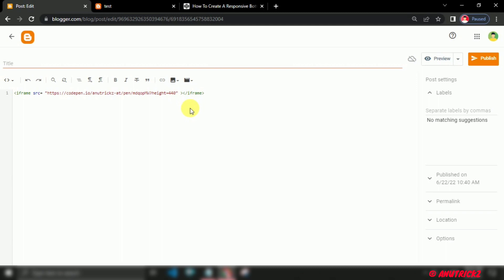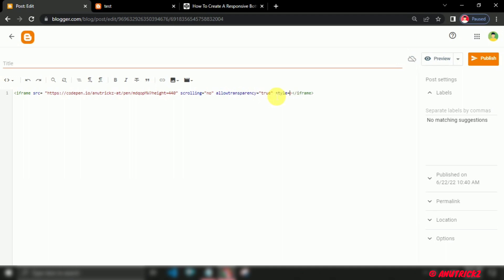Next, we add some basic HTML attributes that are usually used within an iframe HTML tag. Now we add some basic style like width and height, which you can change per your need.